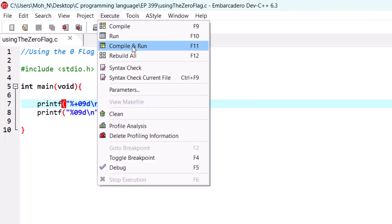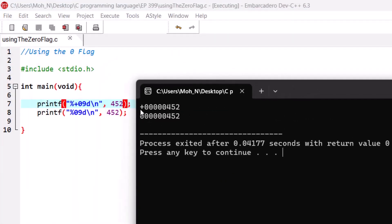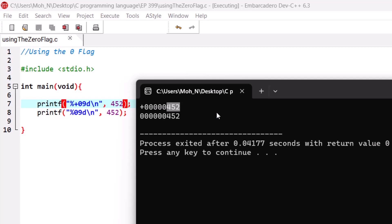Let's execute this program. As you can see, we have reserved nine spaces — one through nine — and when we use the plus sign flag, the sign of this integer is forcefully printed. When we use the zero flag, the leading prefix zeros are also printed alongside the integer number. And that's it for this episode. I hope this has been informative for you and I would like to see you in the coming episodes. Stay tuned.